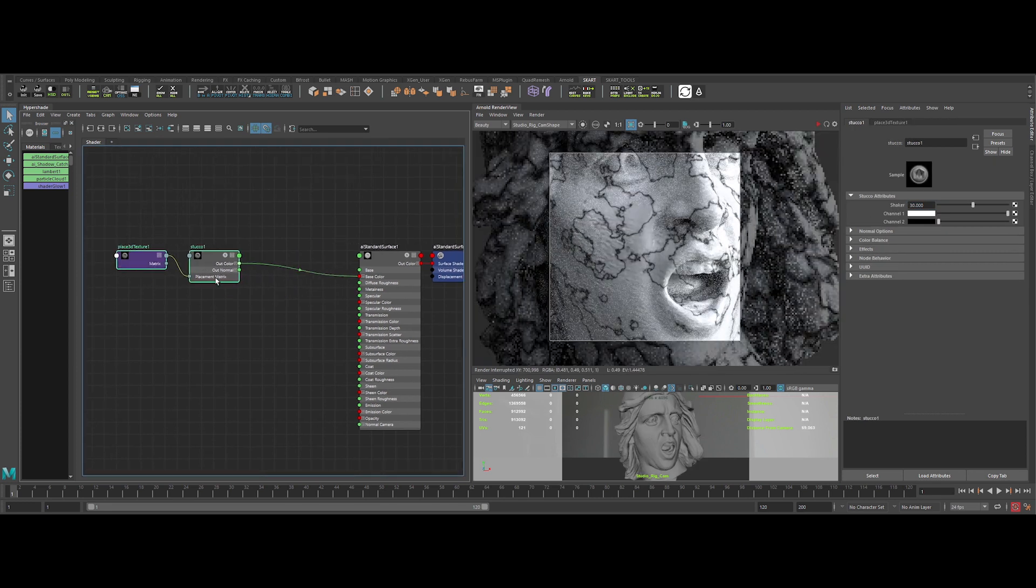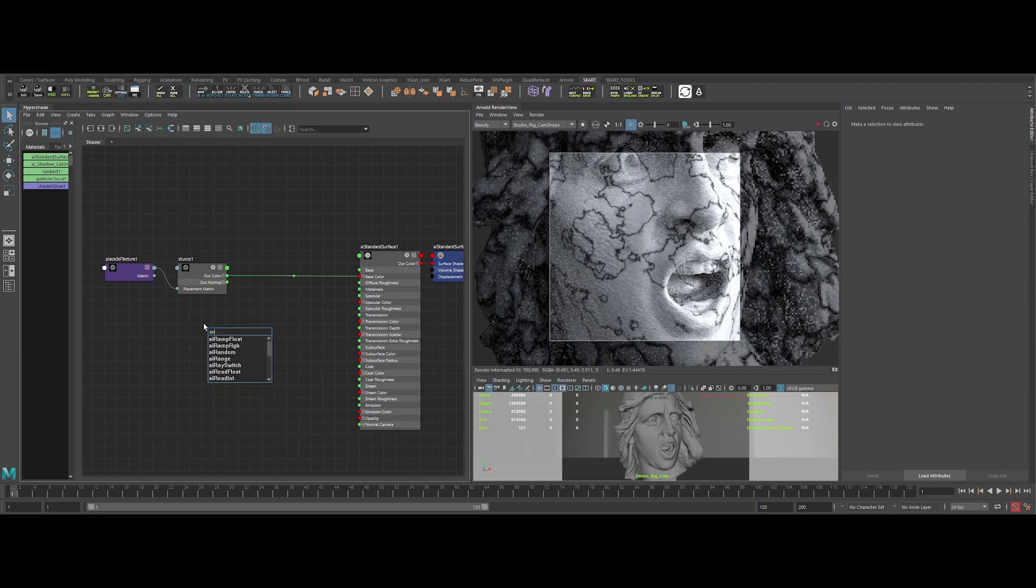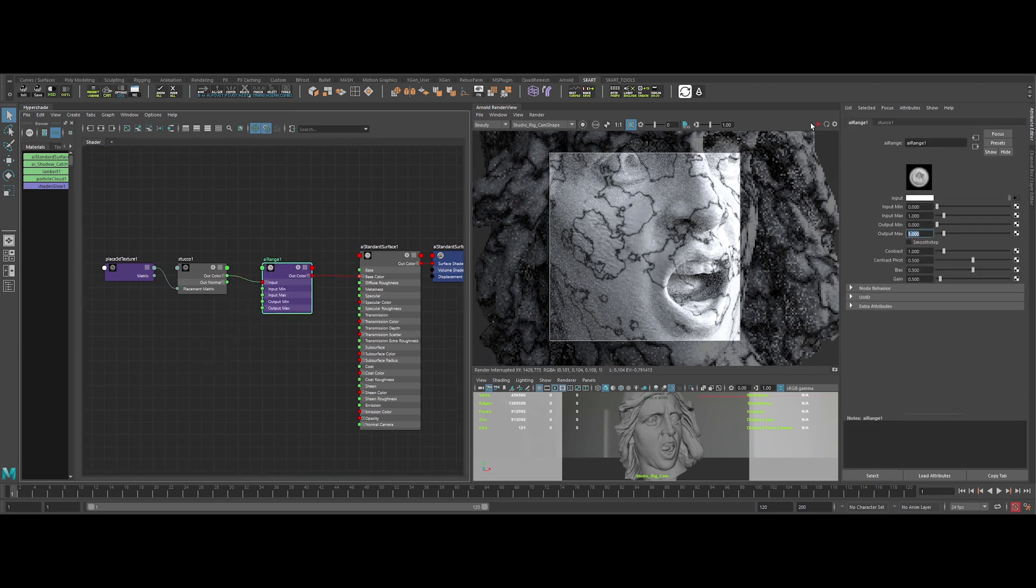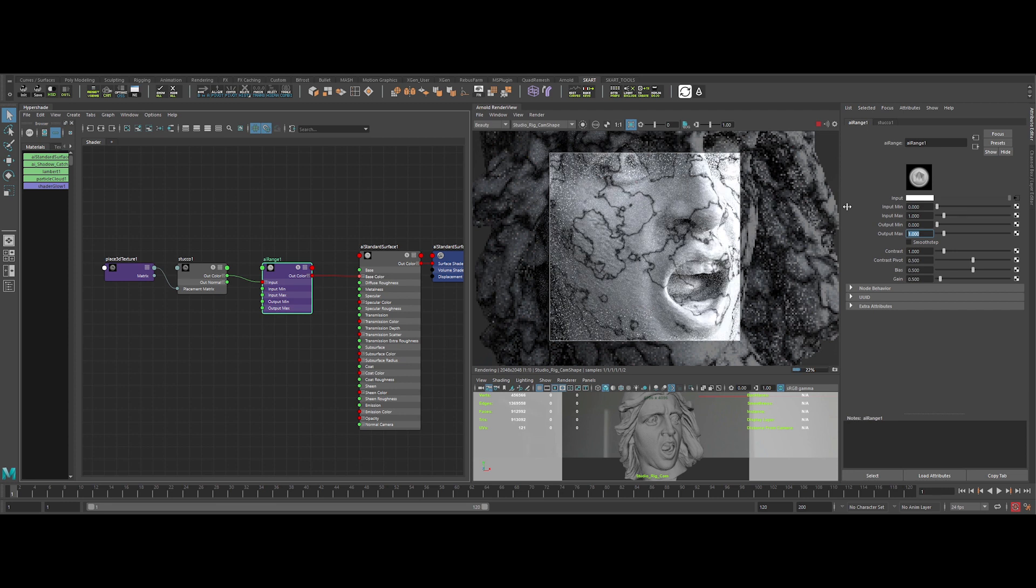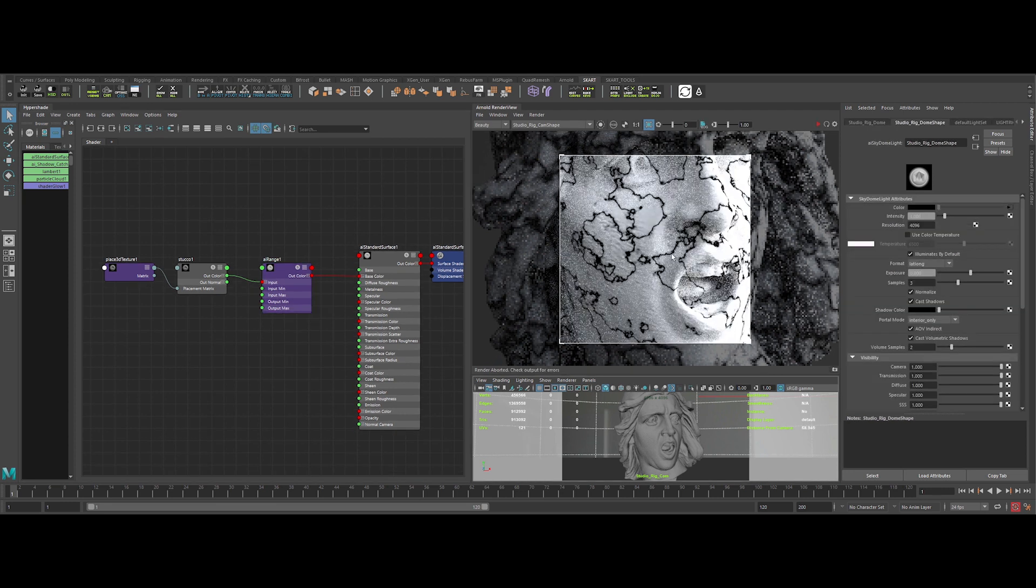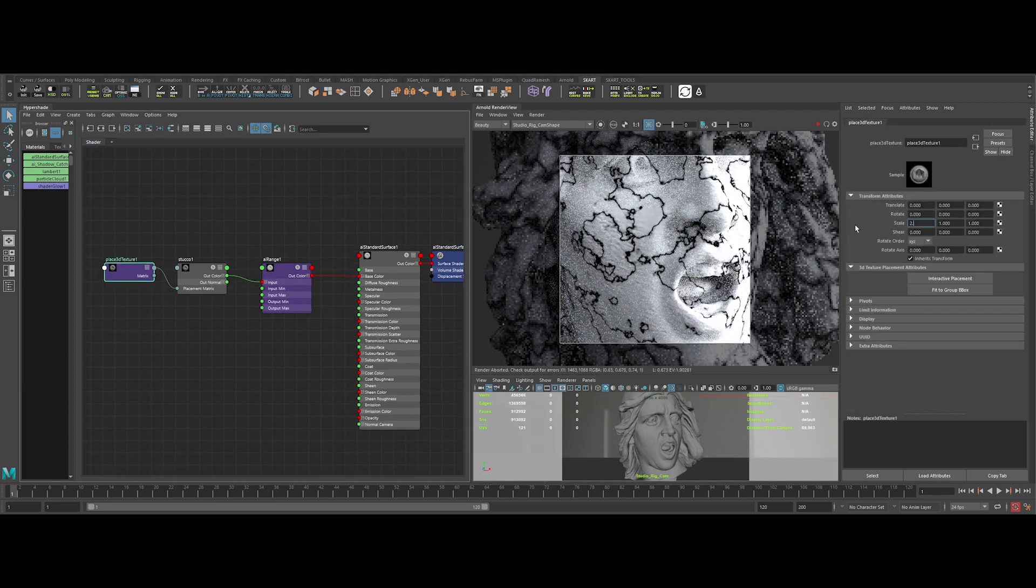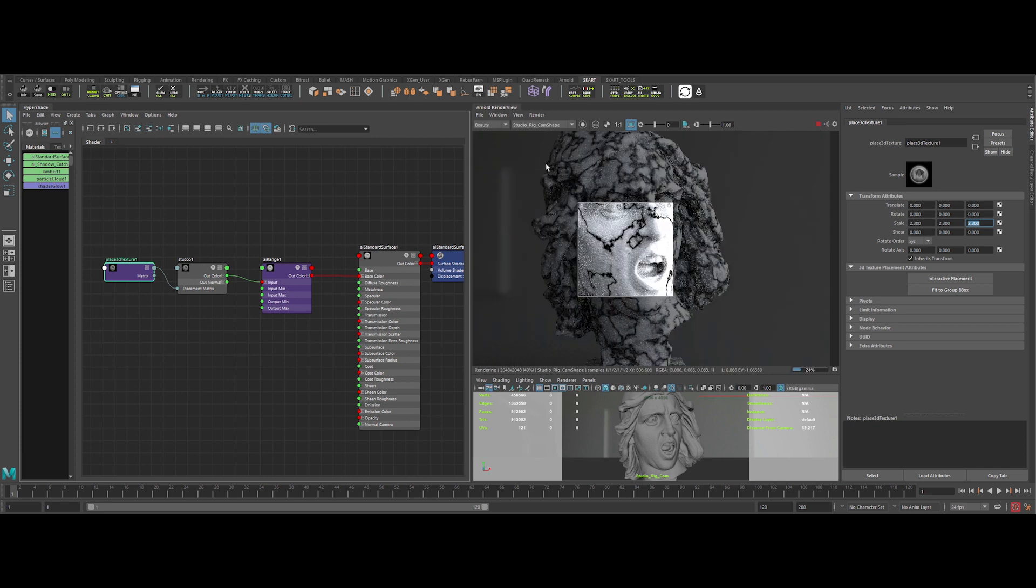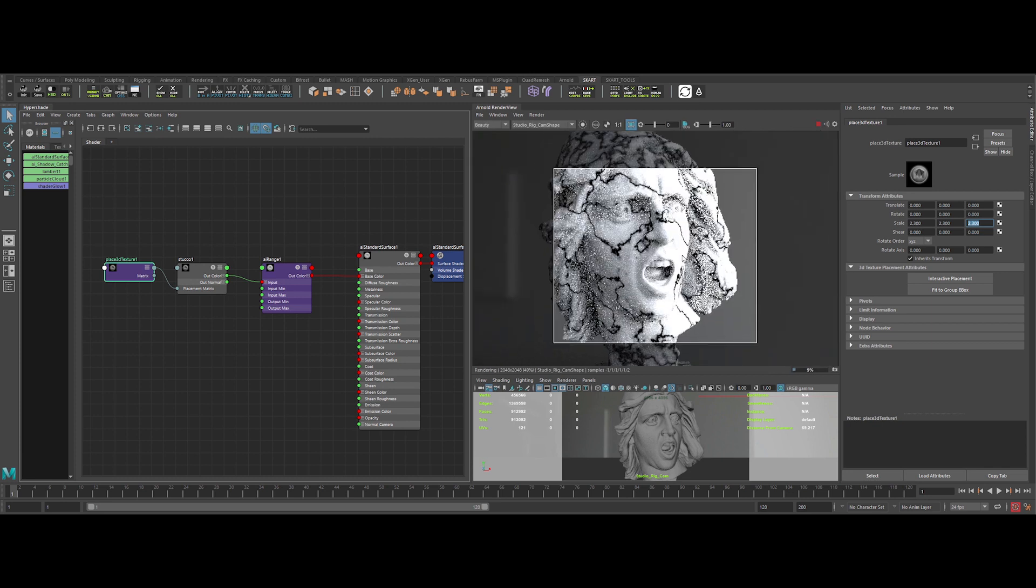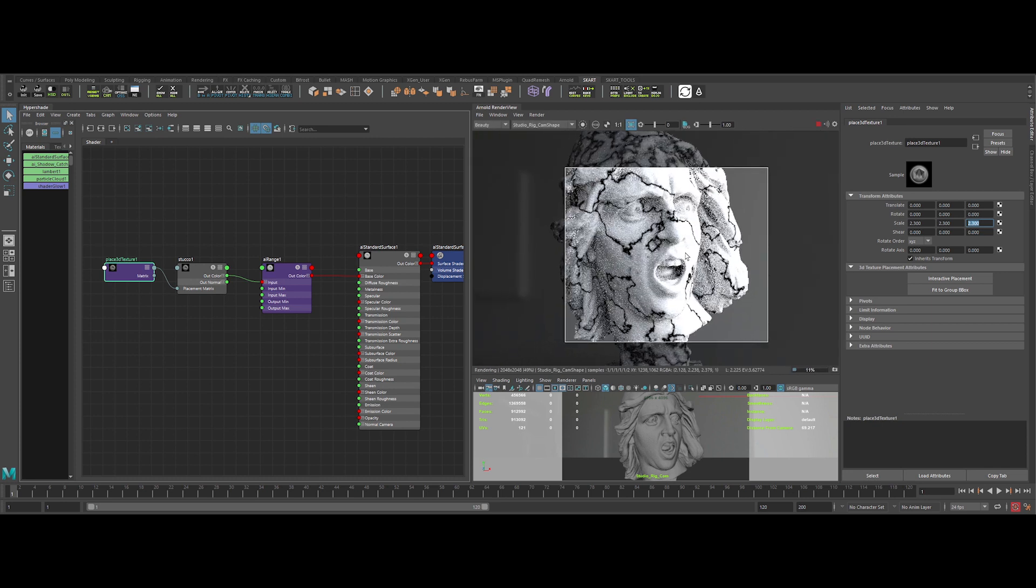Let's now create an AI range, and plug it right in the middle, like this. We can increase the contrast value to make the cracks more prominent. Let's also increase the overall scale of it. Yeah, like this. It looks already interesting.